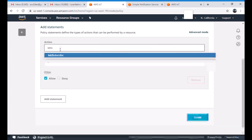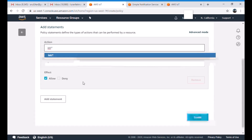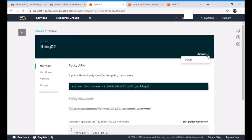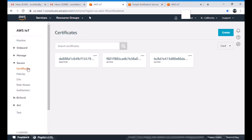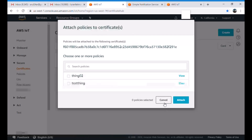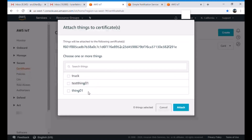Once the policy is created - I'm not going to create one since I already have a policy - there are three main things: the Thing that connects to IoT services, the certificate, and the policy. Once all are created, we have to attach the Thing and the policy to the certificate. Going back to the certificate, select the respective certificate you generated. Here's how you attach the policy: select your policy for the certificate and attach it, then select your Thing and attach the respective Thing to your certificate.